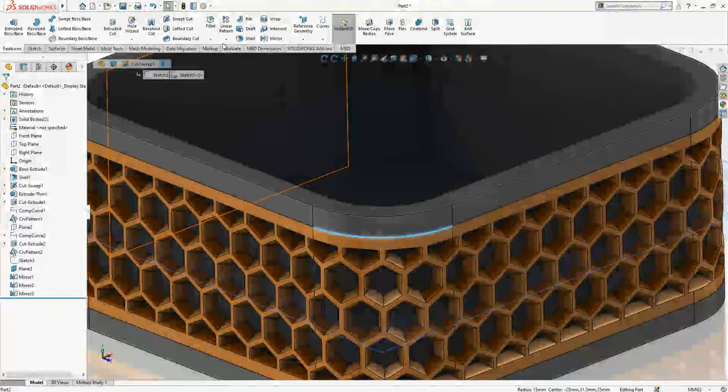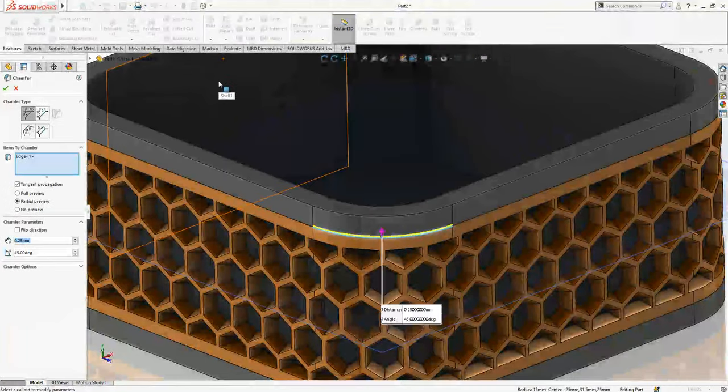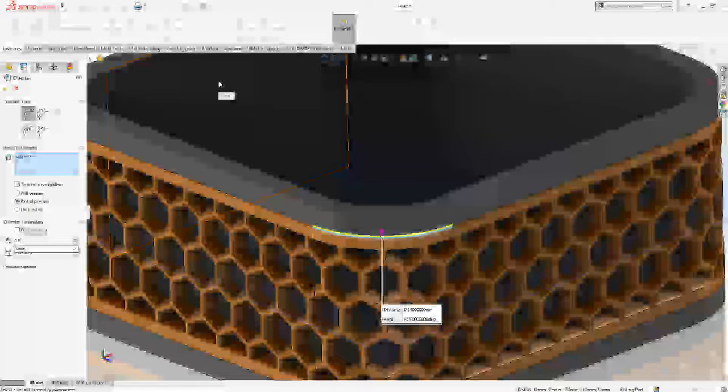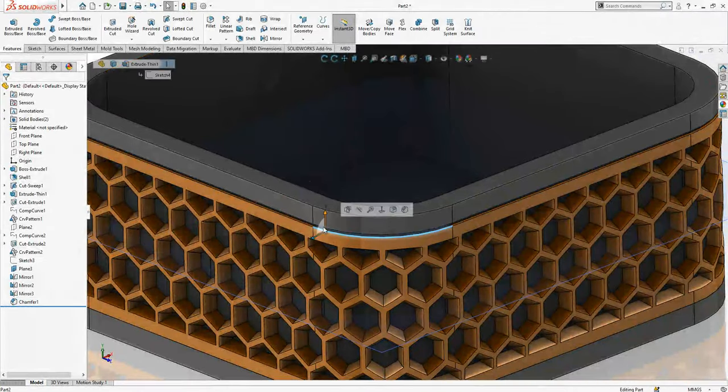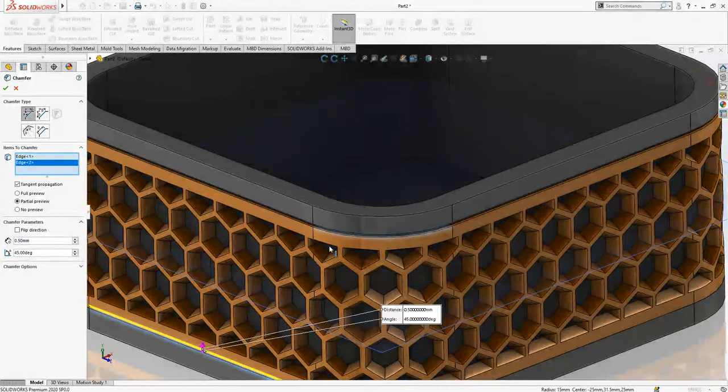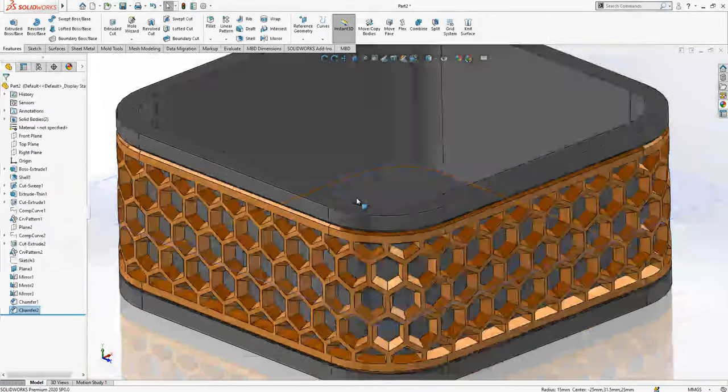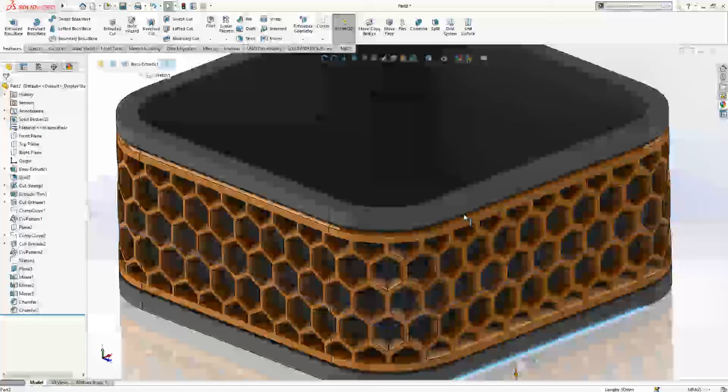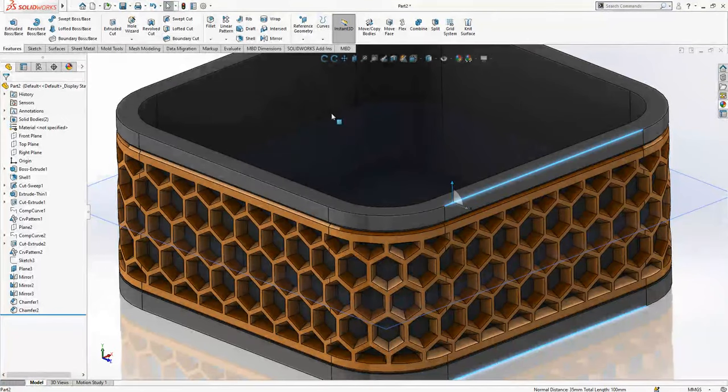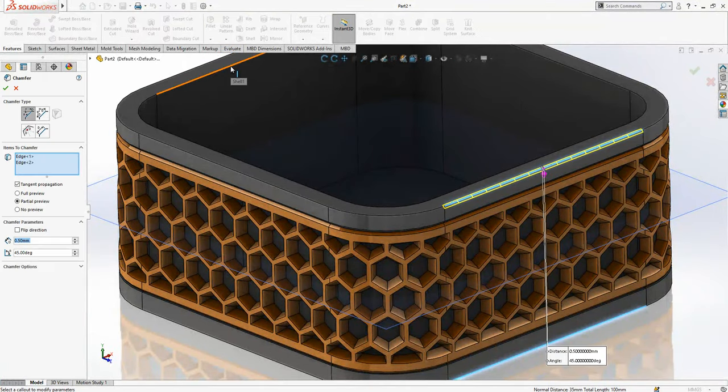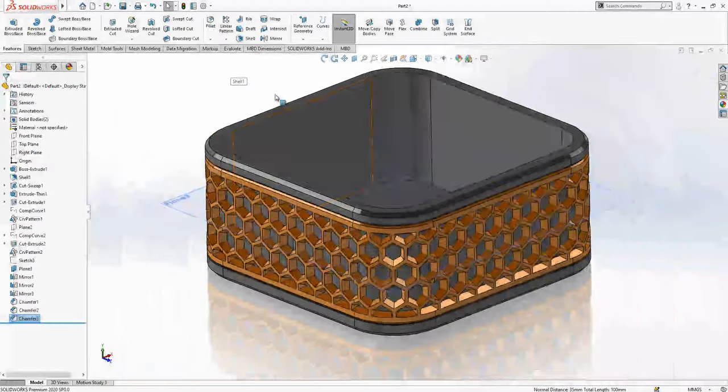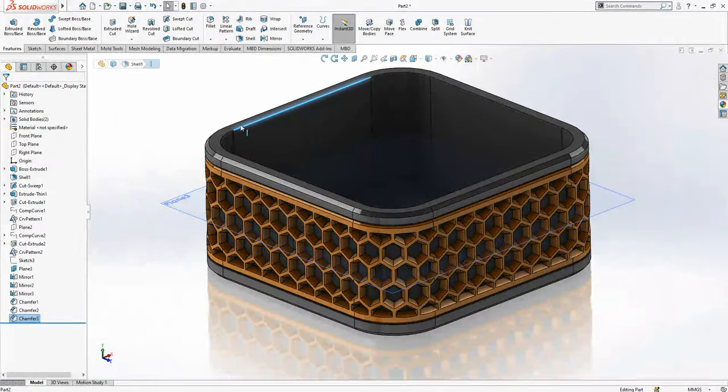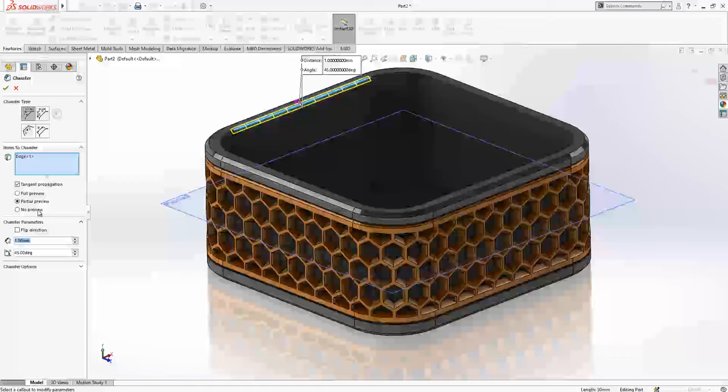Let's start to give here some chamfer: first 0.5, 0.5. Chamfer 0.5. Here and here as well. This will be a bigger one, let's say one. And from inside a chamfer again.